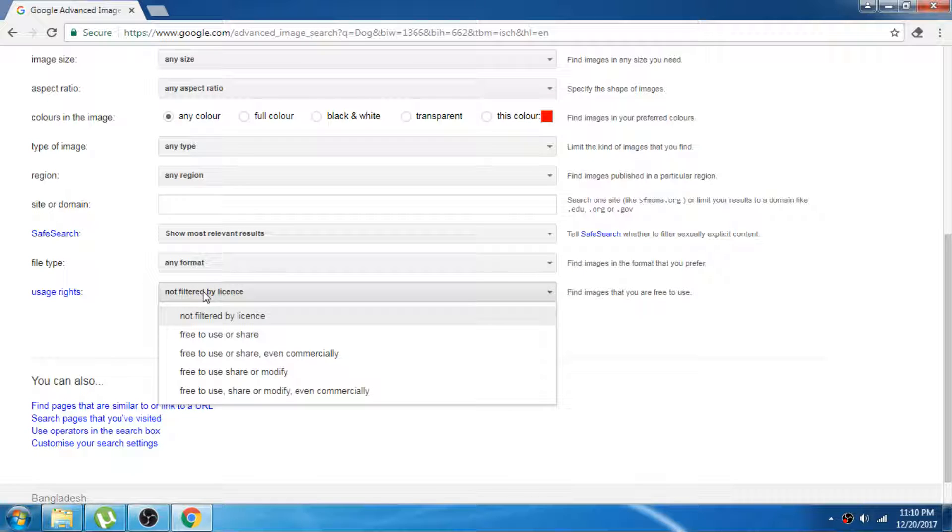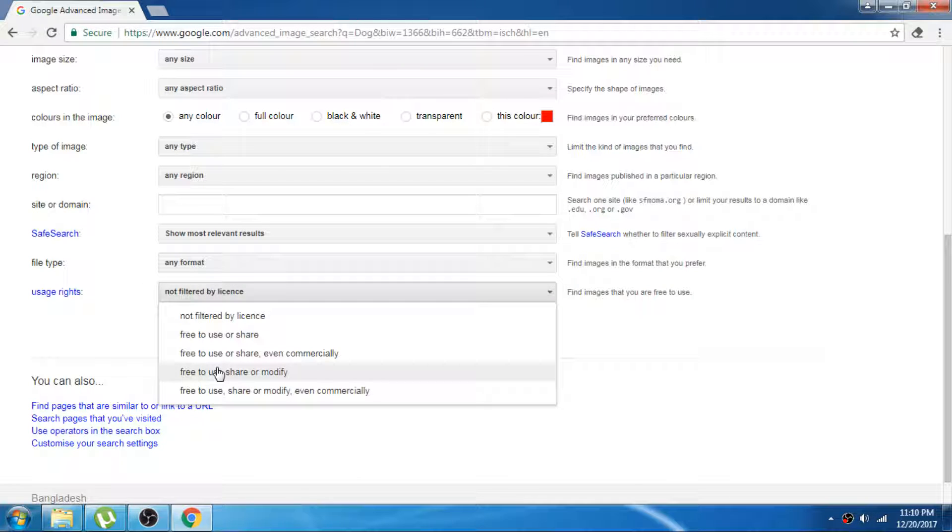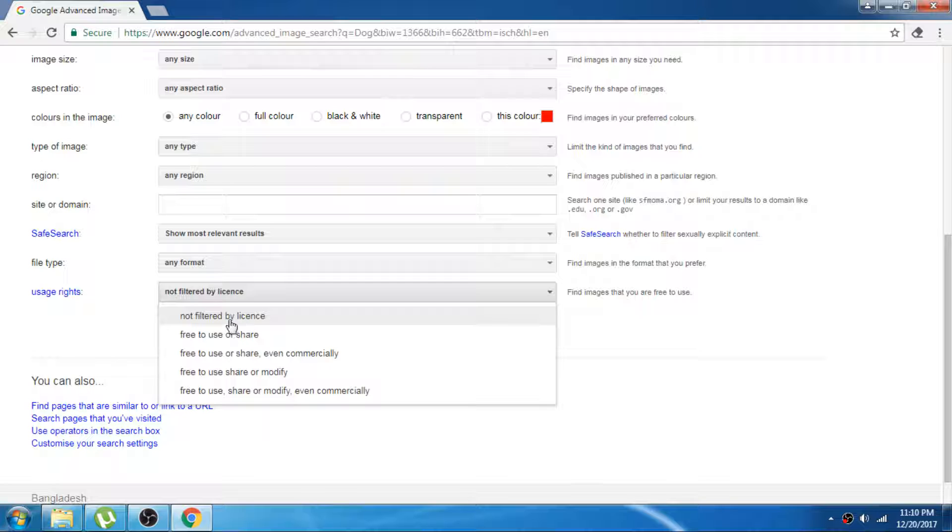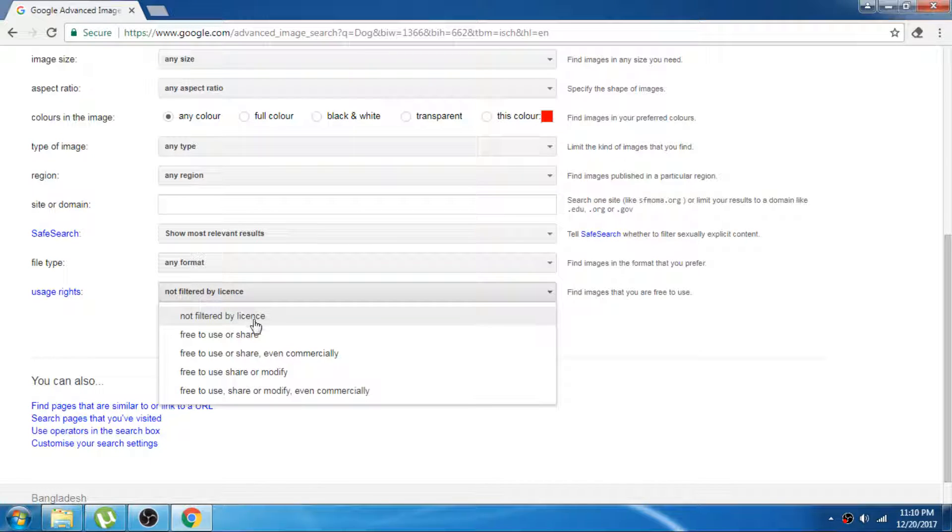In the below, you will find usage rights. Just click that. There are some drop-down options. The first one is not filtered by license.